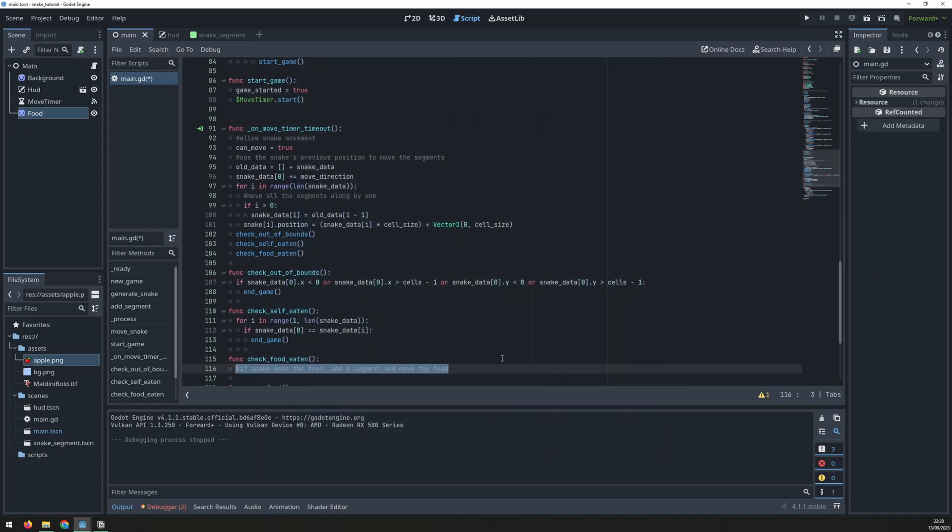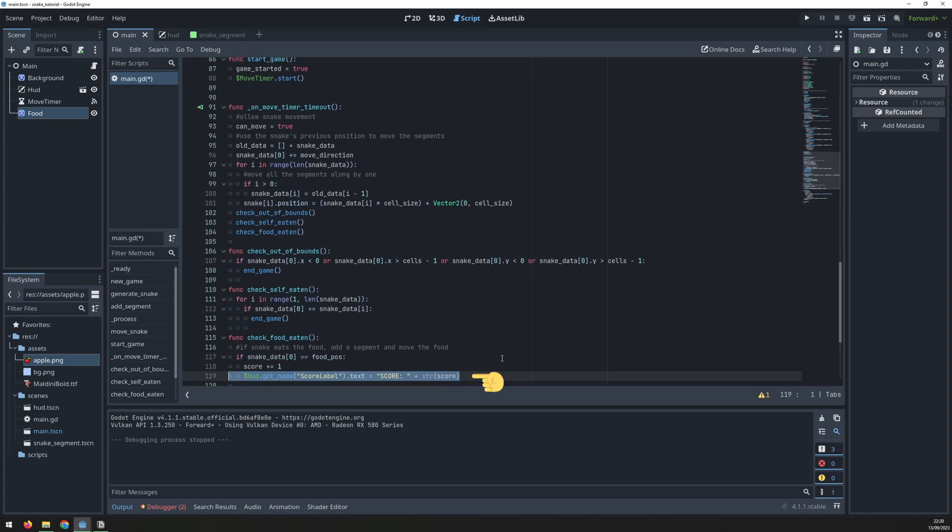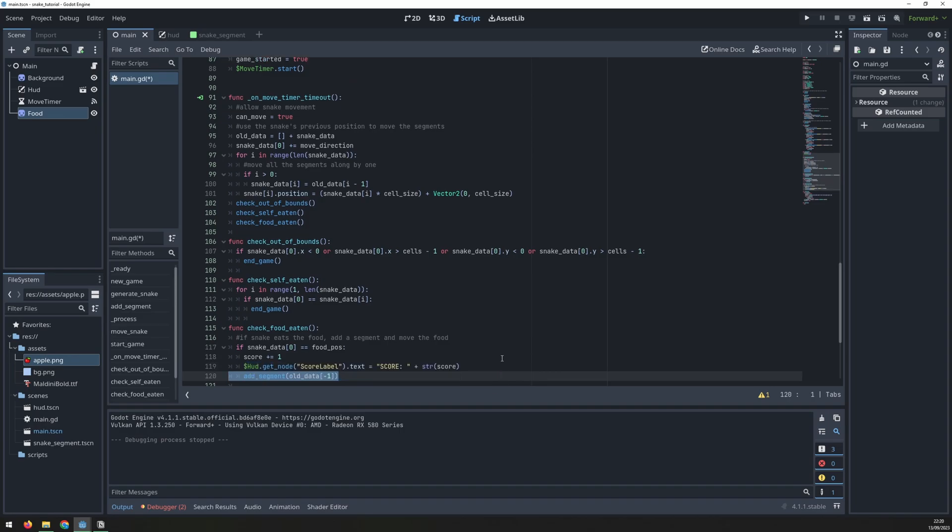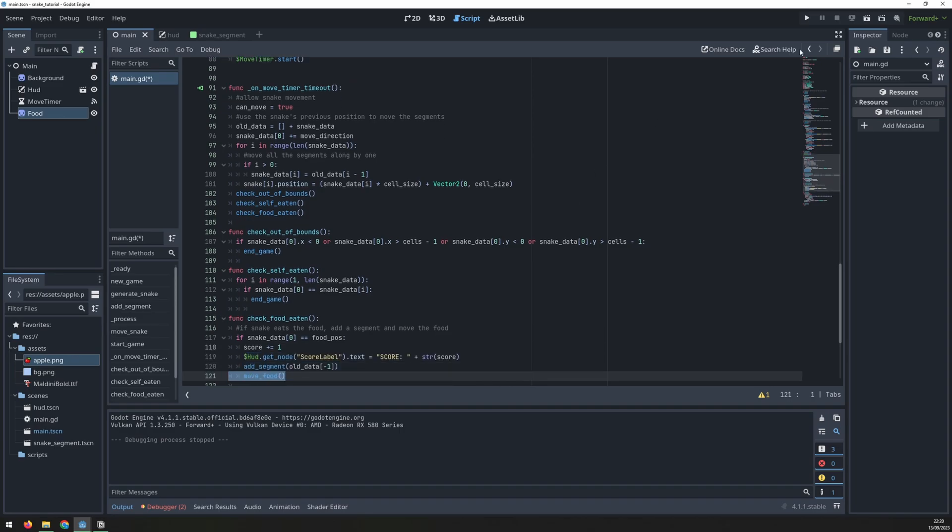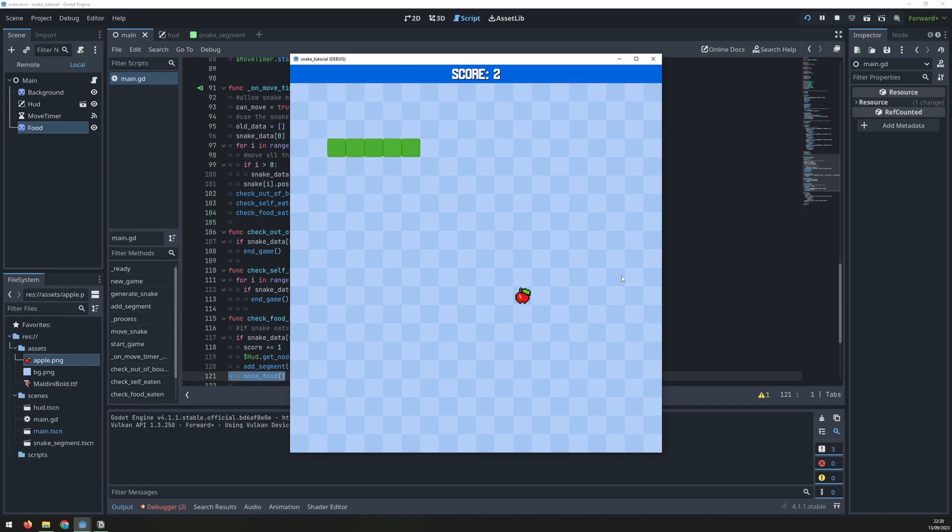Now I can fill out the check food eaten function from before. This just checks if the head coordinates are the same as the food coordinates. It increases the score, adds a segment and moves the food. We can now test this out and you can see that the food is moving and the score is increasing by one each time.